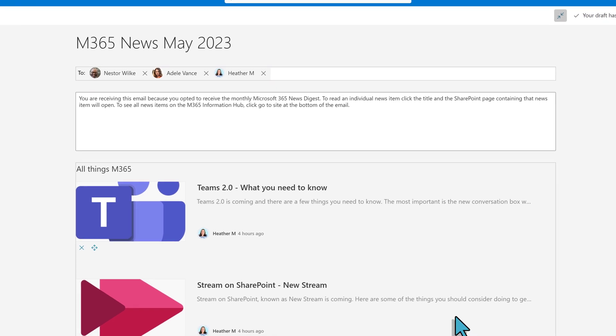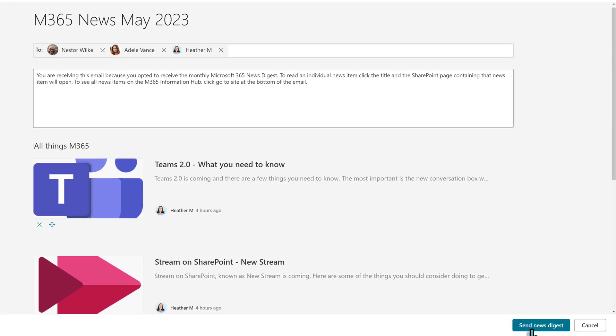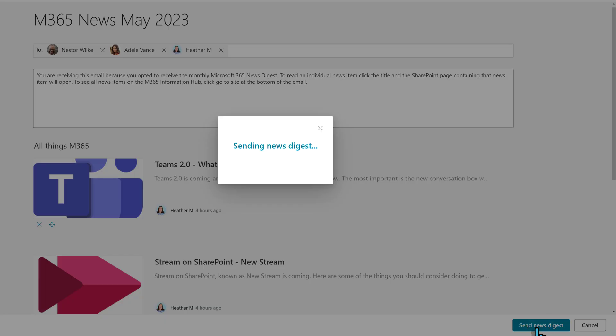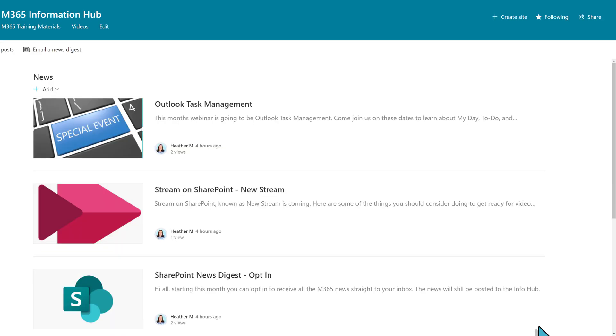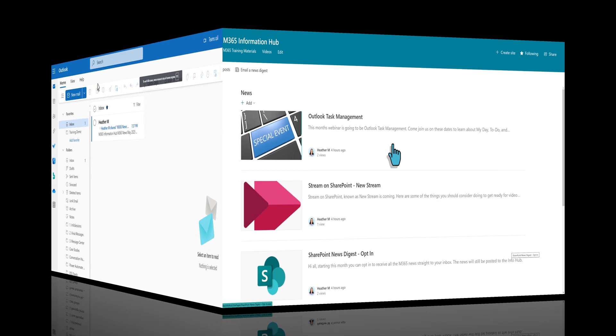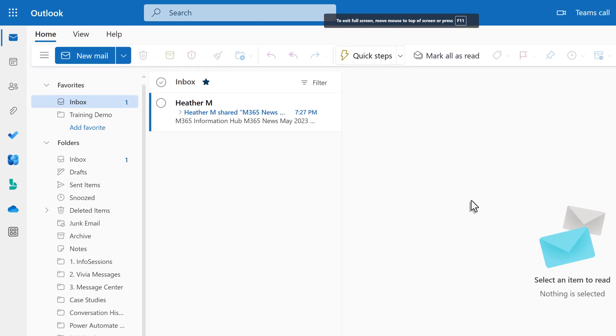When you are done, click Send News Digest in the lower right-hand corner. You have now published the News Digest. Now, I am going to jump over to my Outlook to show you what it looks like for the people receiving the email.